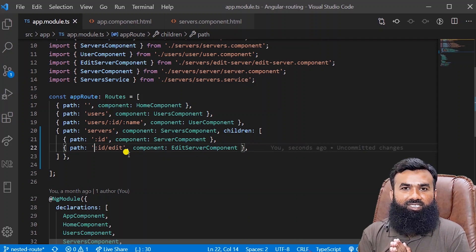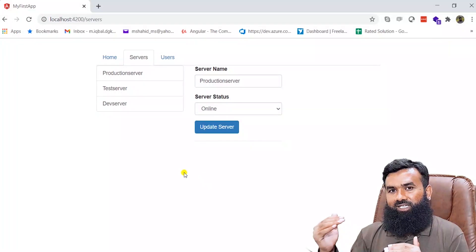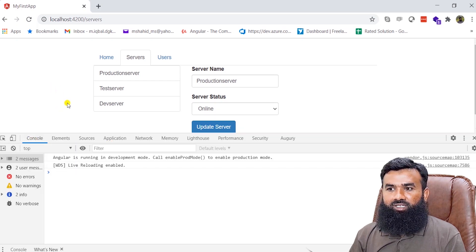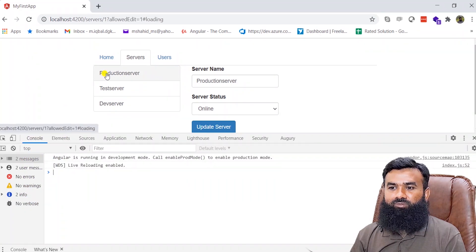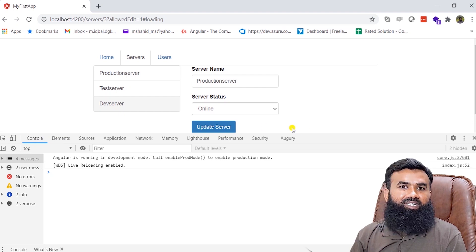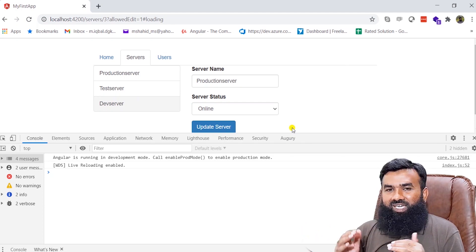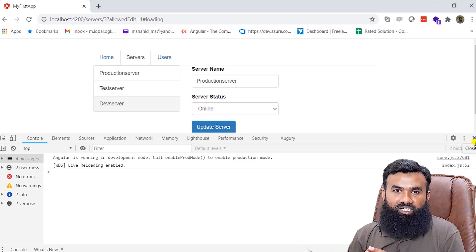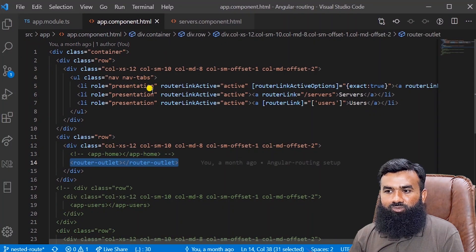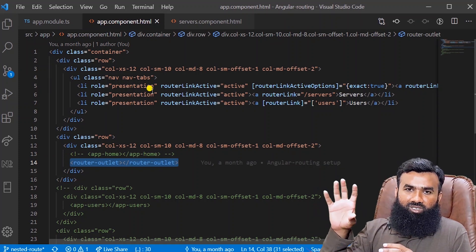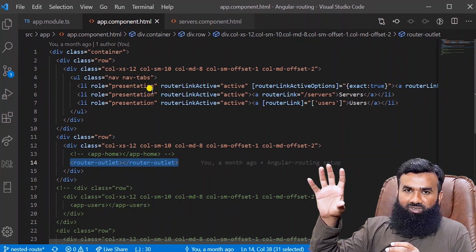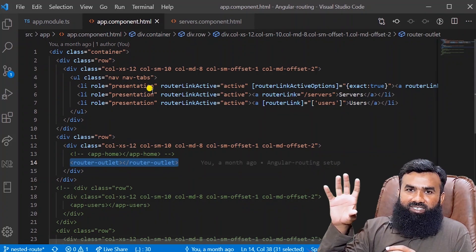So that's how we set up nested routing, but let's see if it works or if we need something else too. When I go to the app and click on a server — let me open the console log to capture any errors — when I click on a server, we are not getting any data on the right side of the panel. So we have set up the routing but we are not getting data, and there's an important reason behind that.